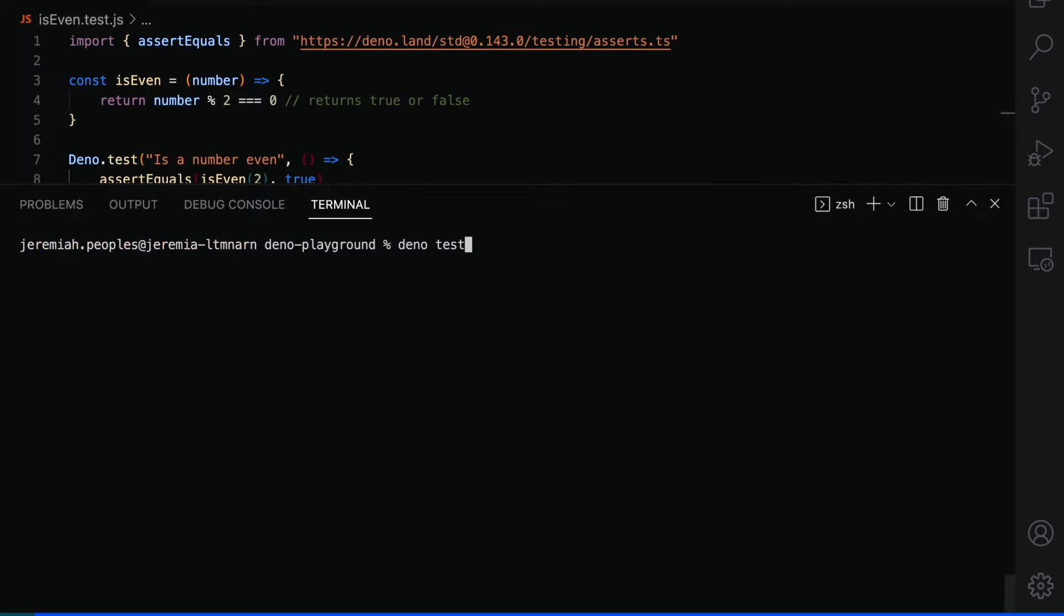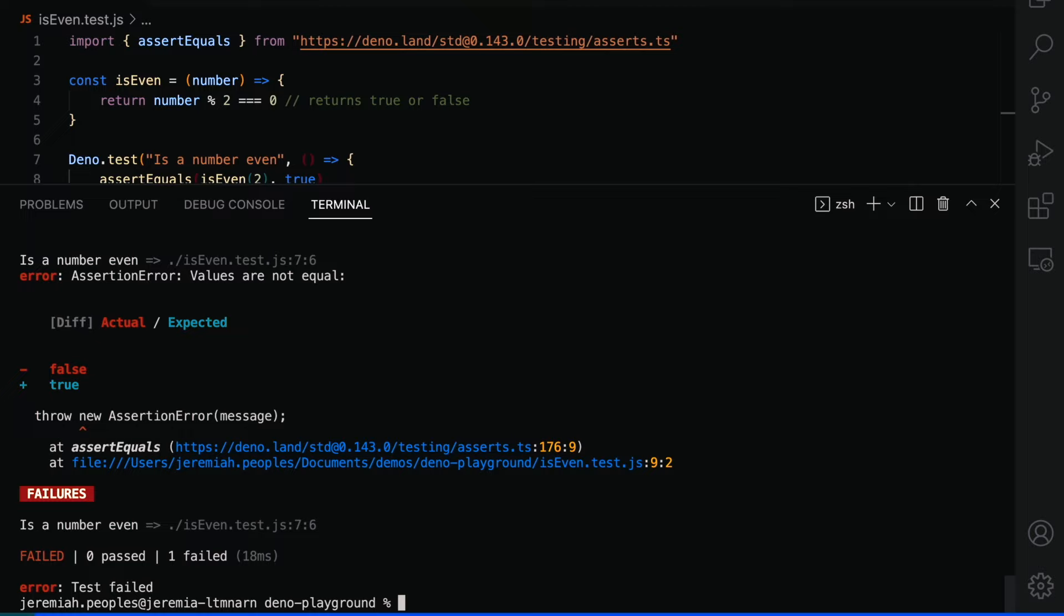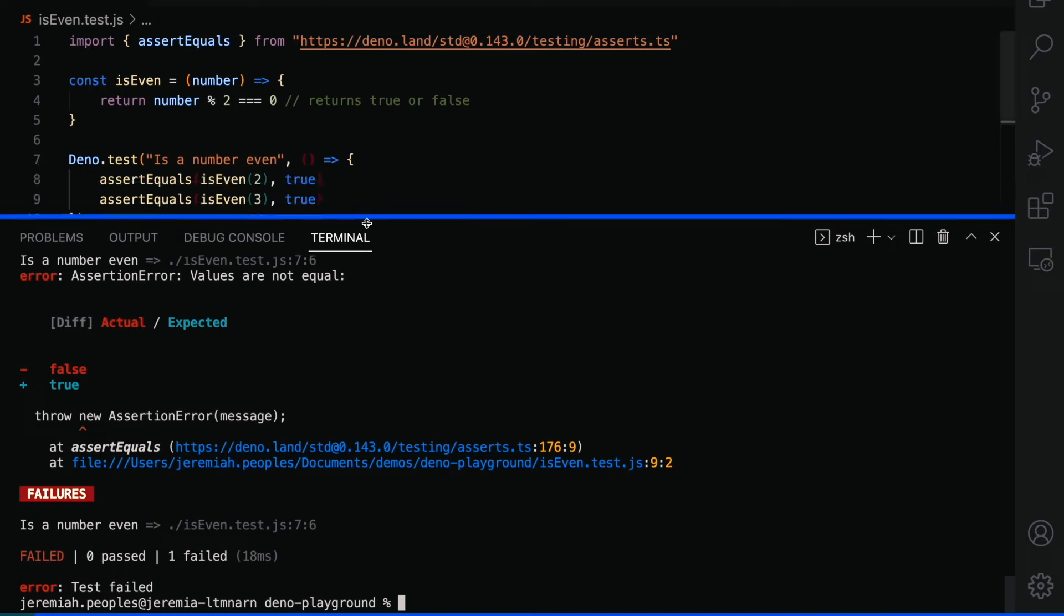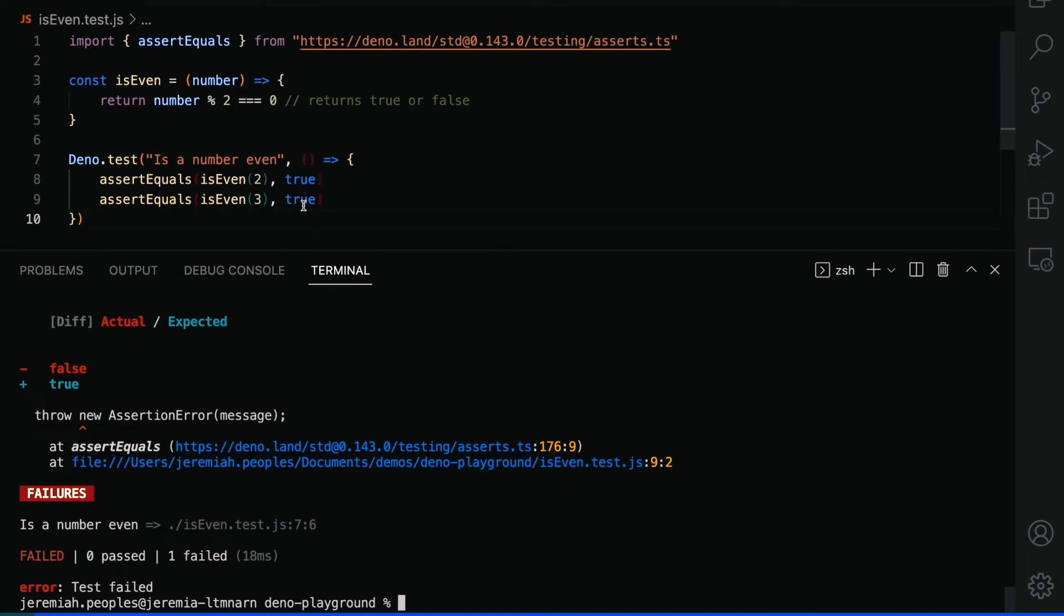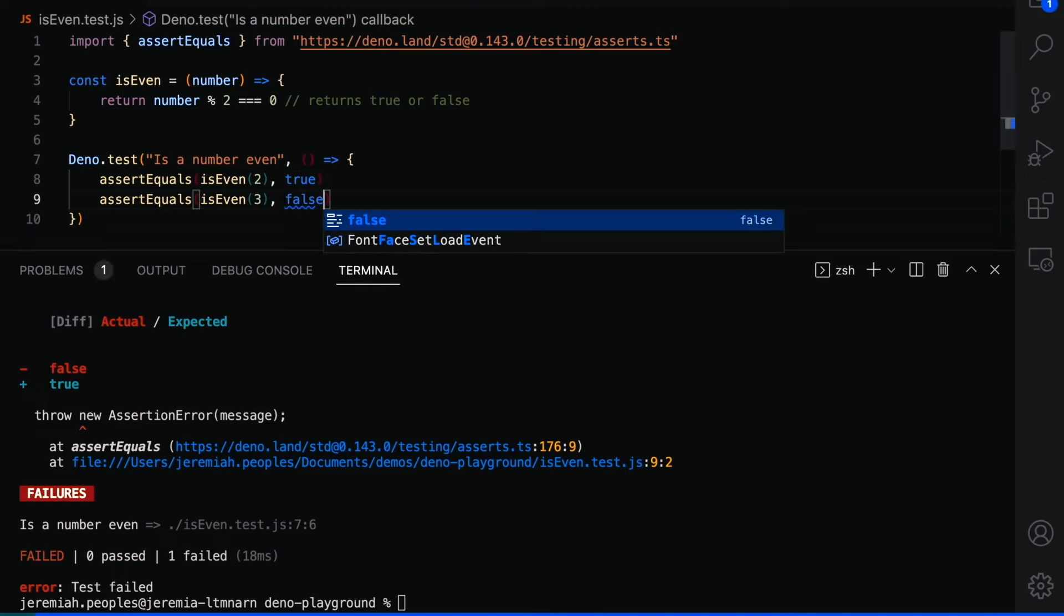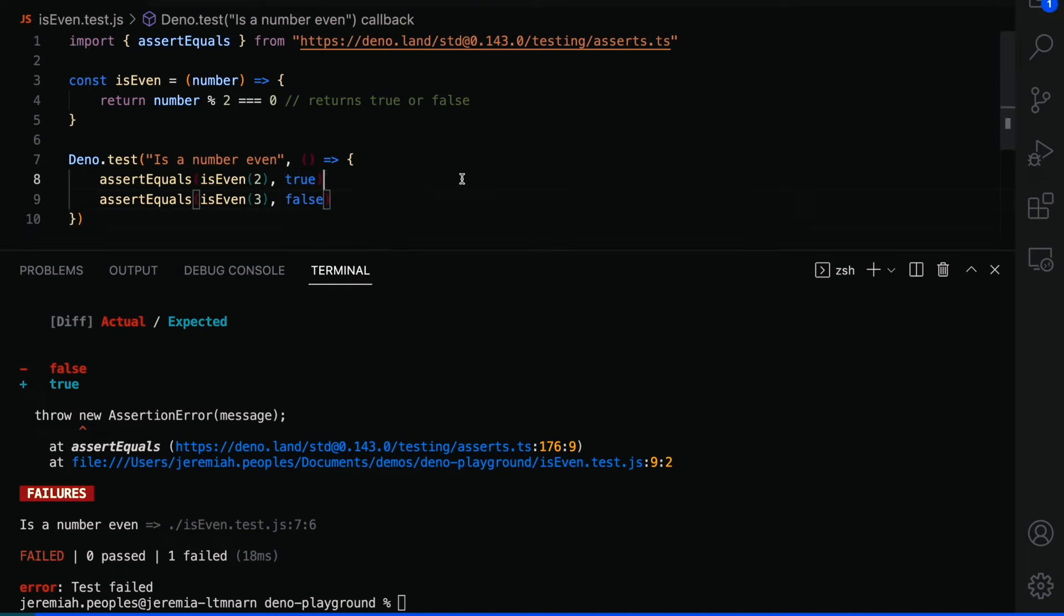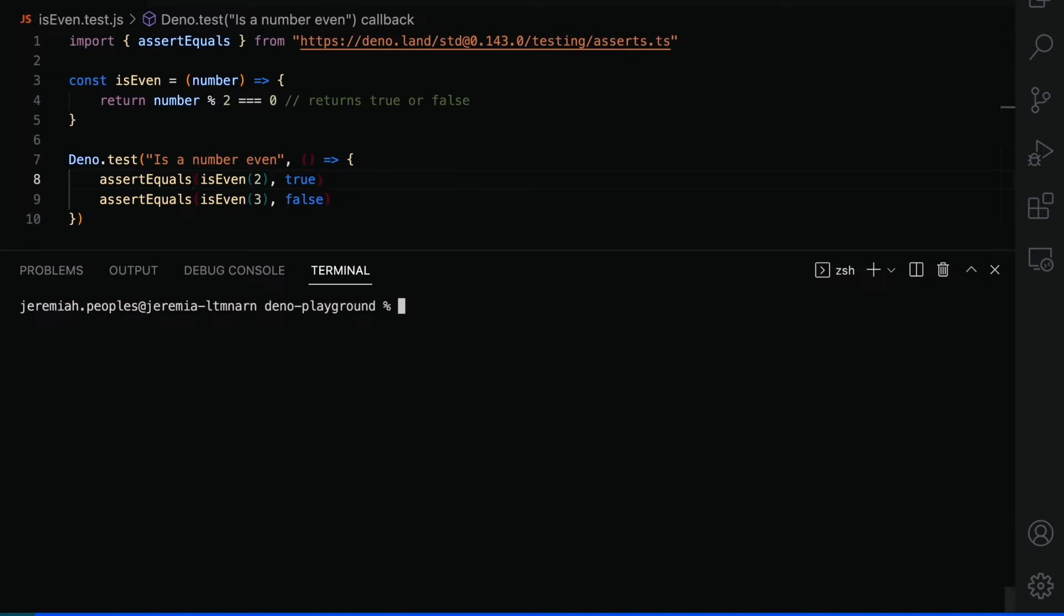We can use the command Dino test to run all test files. It seems that one of our test cases is failing. That's because three should return false. So we can go ahead and change that and rerun the Dino test command. And after making that quick fix, all of our tests are passing.